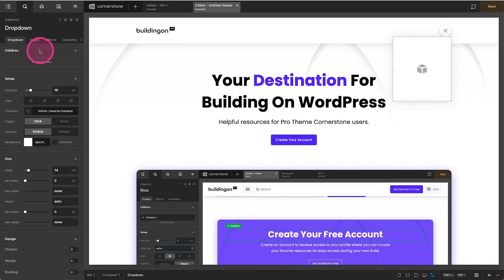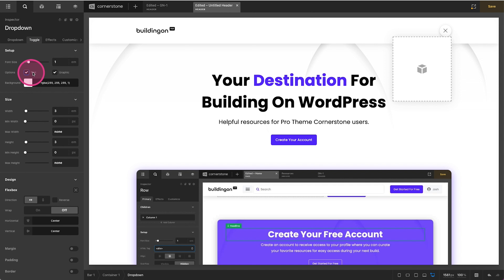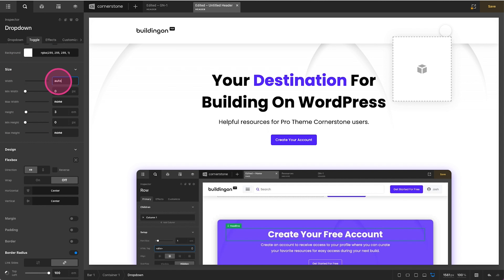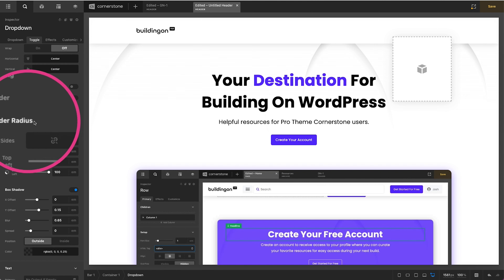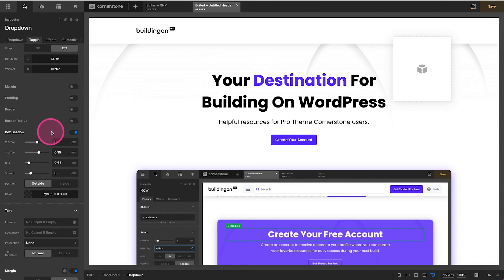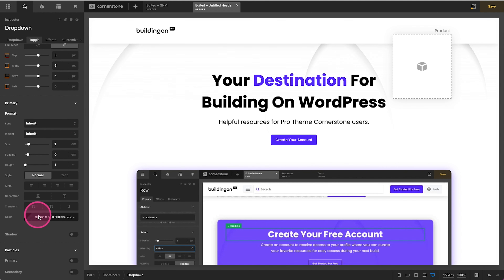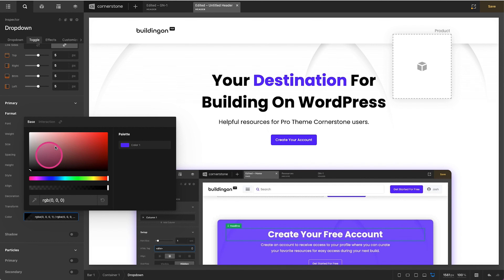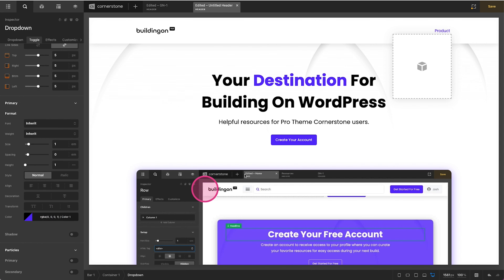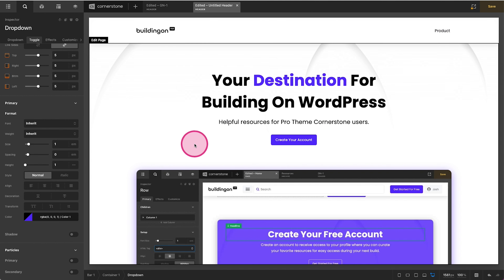Let's go ahead and style our toggle first. You'll notice here at the top we have our toggle — let's click on that. We want to enable text, and we'll go ahead and deselect the graphic. Then we're going to set our width to auto and our height to auto as well. We'll scroll down and turn our border radius off, and our box shadow off as well. Then we'll type in our navigation title — I'm going to type in 'Products'. Our default state is black, and let's go ahead and make our interaction state purple so we can tell it's active and inactive.